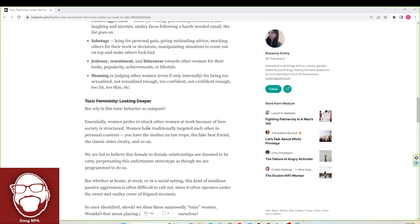Essentially, women prefer to attack other women at work because of how society is structured. Women have traditionally targeted each other in personal context. You may have the mother-in-law trope, the fake best friend, the classic sister rivalry, and so on. Yes, a lot of women have all those.